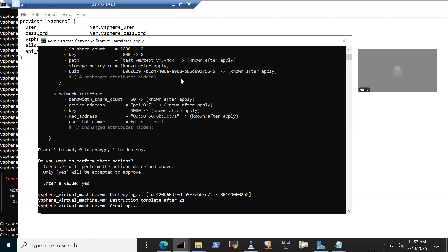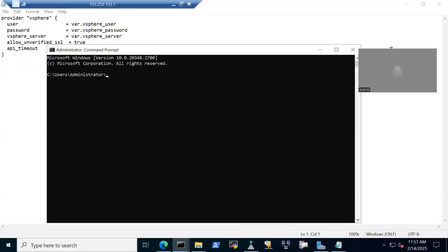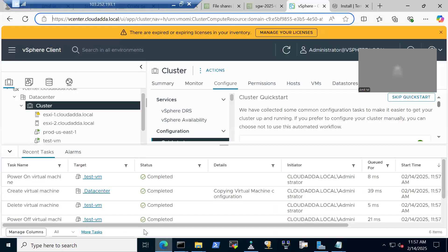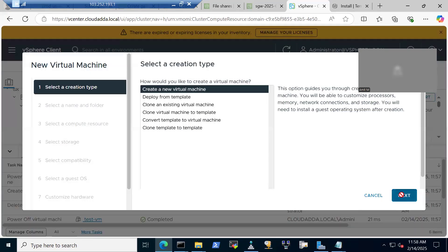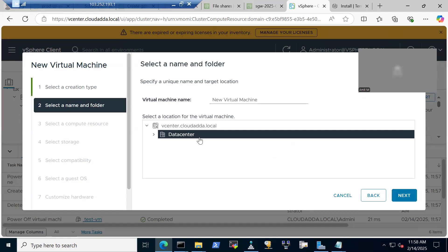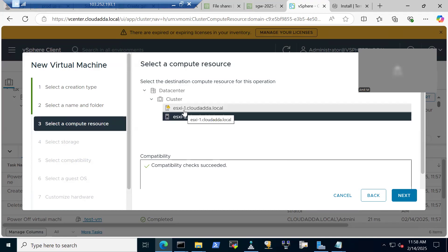Now the second part: once provider authentication is working, we fetch information already present inside vCenter — datacenter info, datastore info, and networking info — to create a virtual machine. When creating a VM in vCenter manually, the first information it asks for is the datacenter and the name of the virtual machine. Then it asks which host or cluster to provision it on.